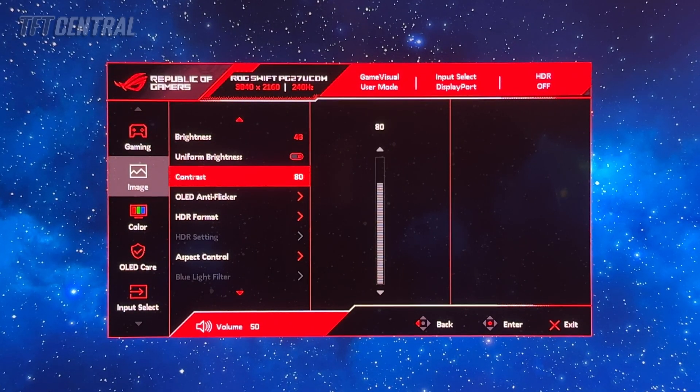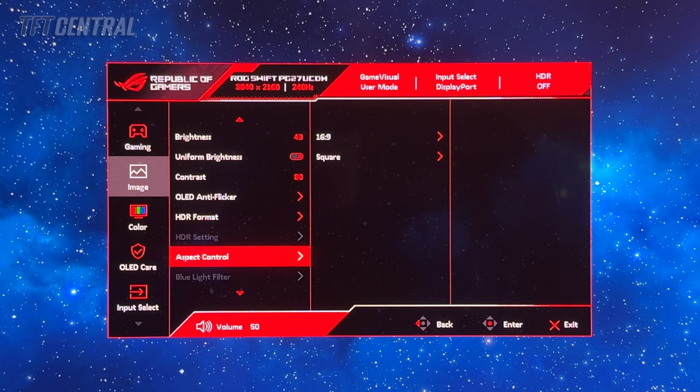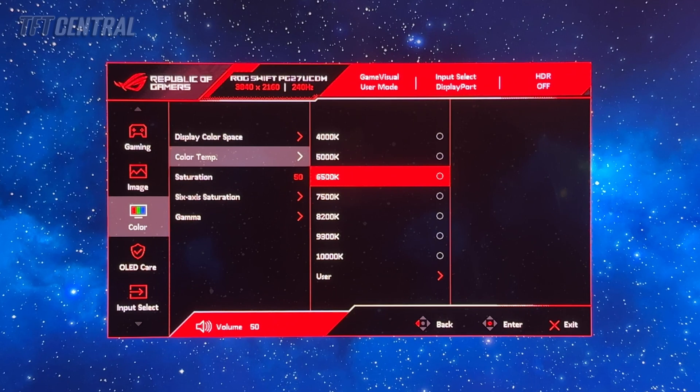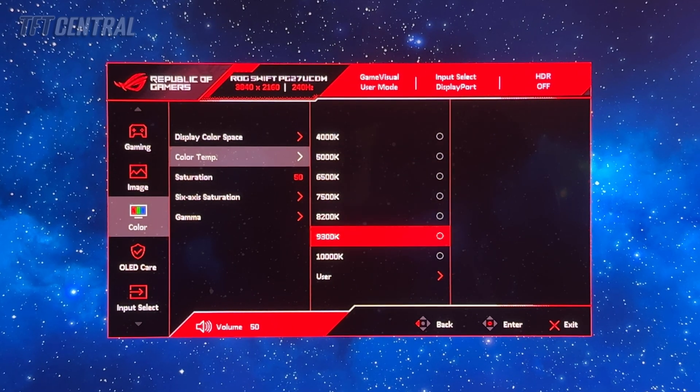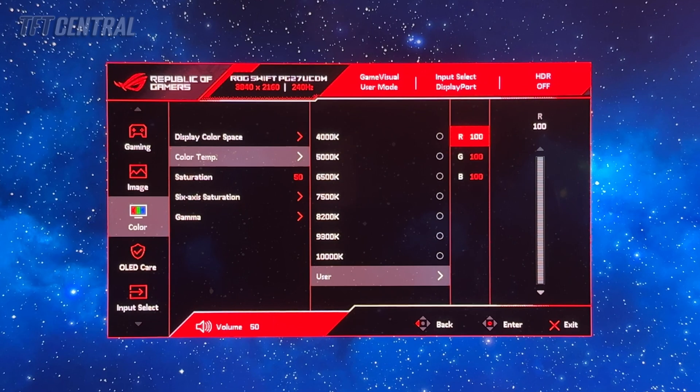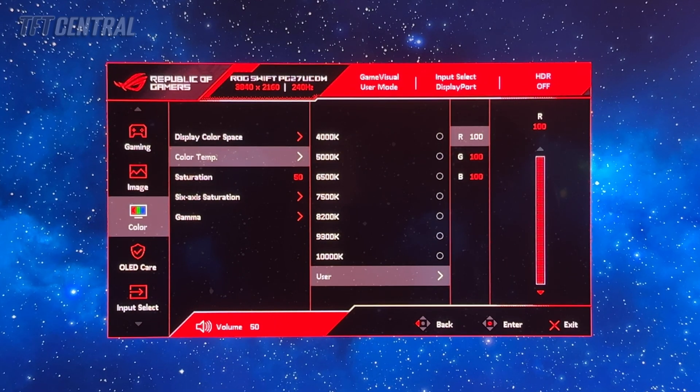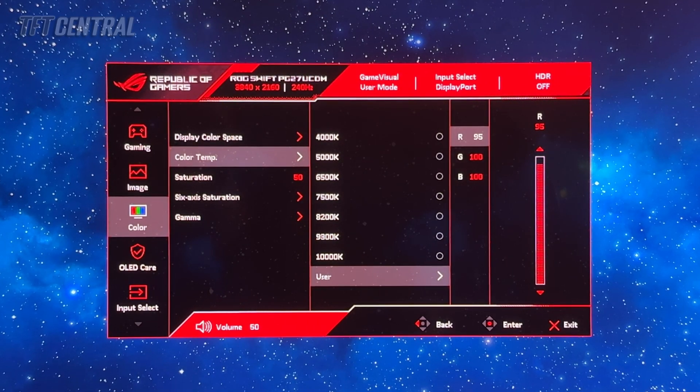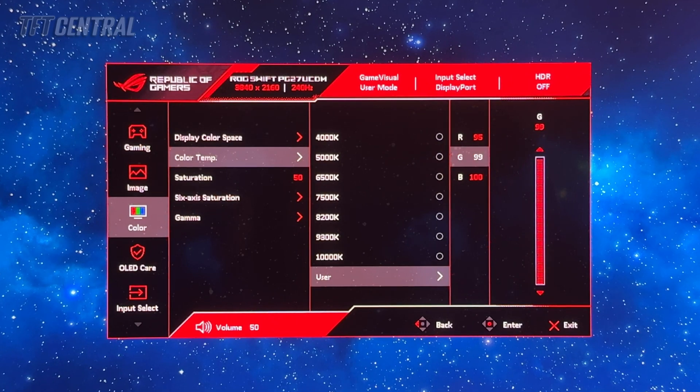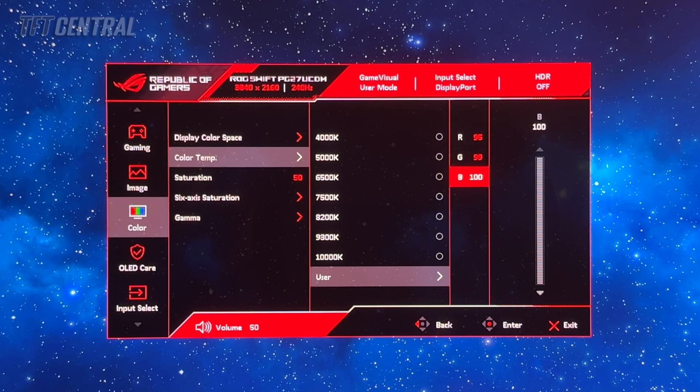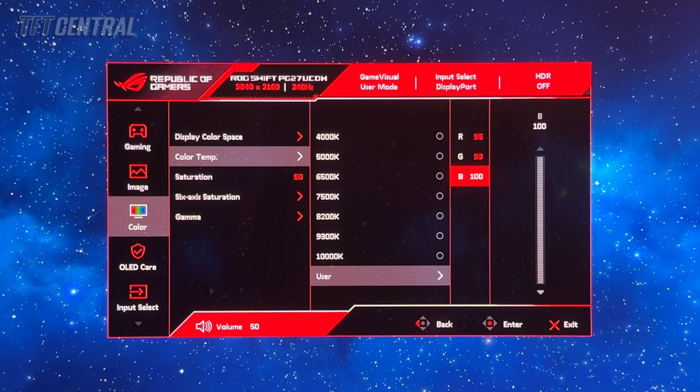Contrast can stay on a setting of 80. The default in most of the modes is 6500K. We're going to turn these down to red 95, green 99 and leave blue on 100. That will give you a white point very close to 6500 kelvin.